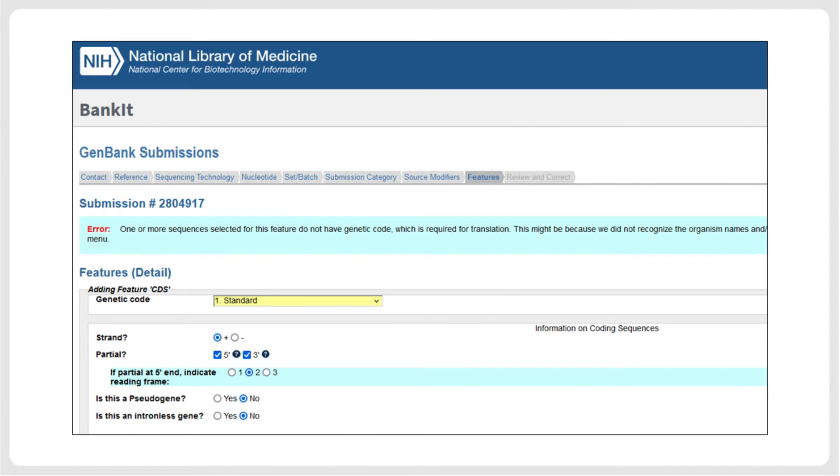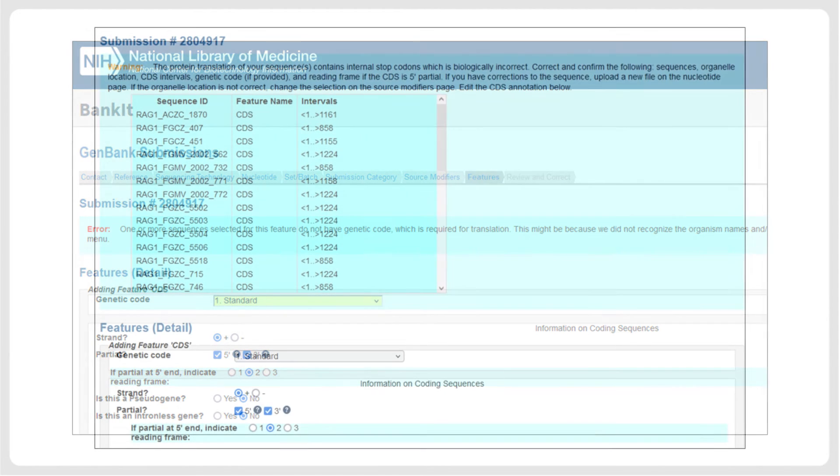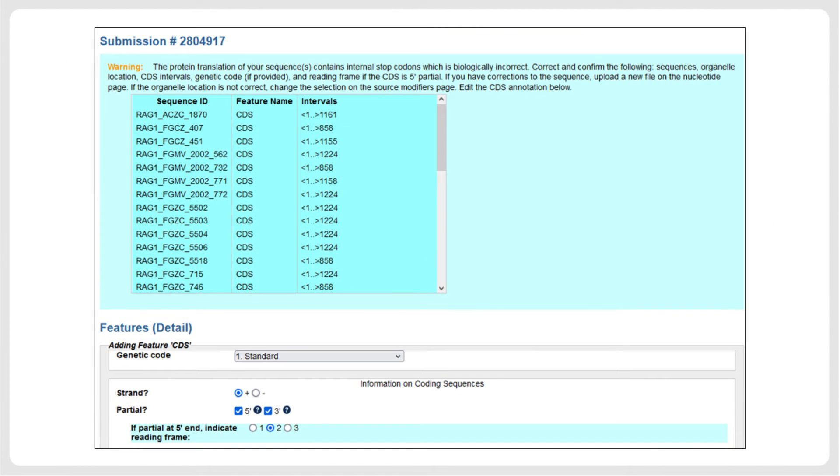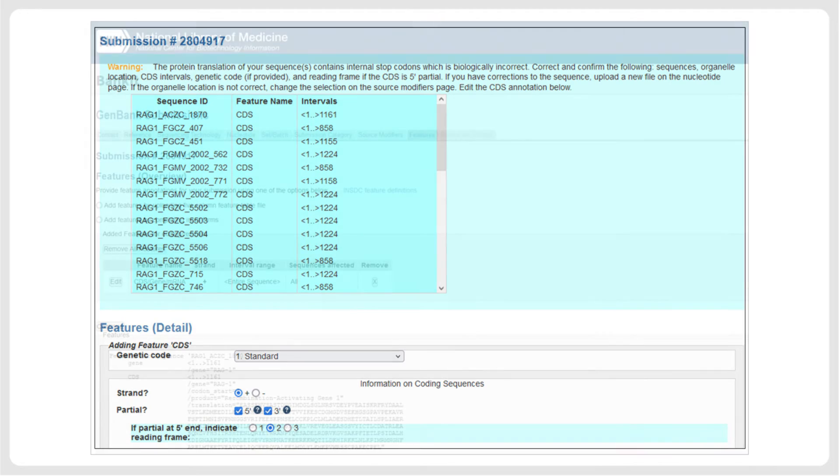In the next step, we need to specify the genetic code, which in our case is standard. If we have specified the wrong reading frame, an error message appears. As long as all sequences are in the same reading frame, we can easily correct this by choosing the correct reading frame, and then pressing the Accept button at the end of the page again.